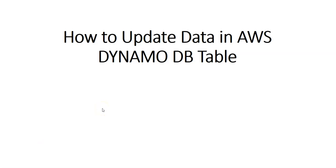Hi, my name is Ashish and in this video we will see how to update data in AWS DynamoDB table.